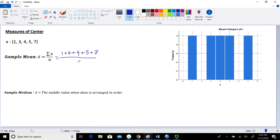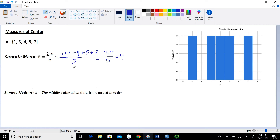In the denominator, the sample size N refers to the number of values in the data set. We have 5 values, so the denominator is simply 5. In the numerator, when we add those up, that equals 20. And in the denominator, that's still 5. 20 divided by 5 is going to be 4. So our sample mean, X bar, is equal to 4.